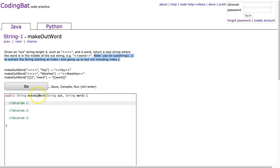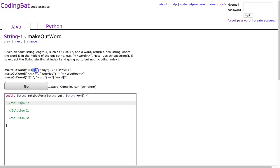And we can look at these examples and what we notice is essentially we take the first two characters of the string out, then add the word, and then add the last two characters.